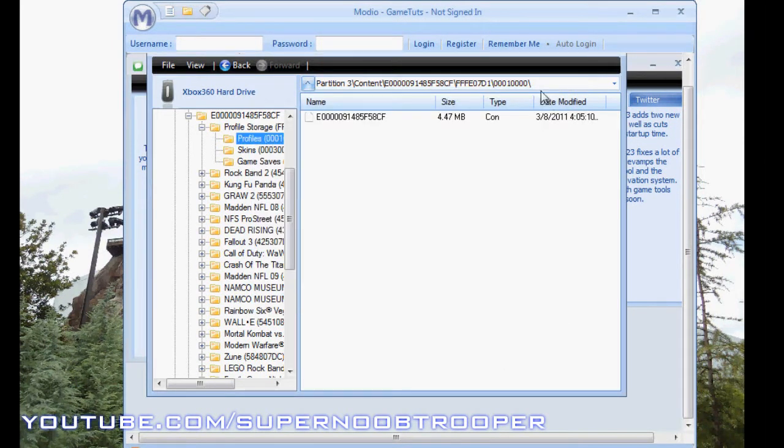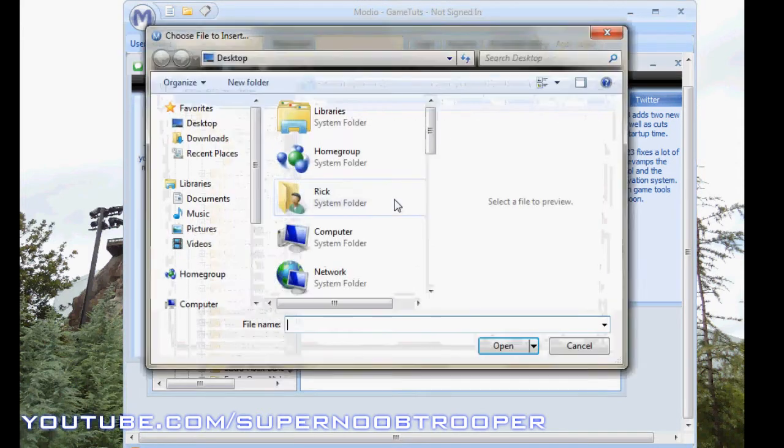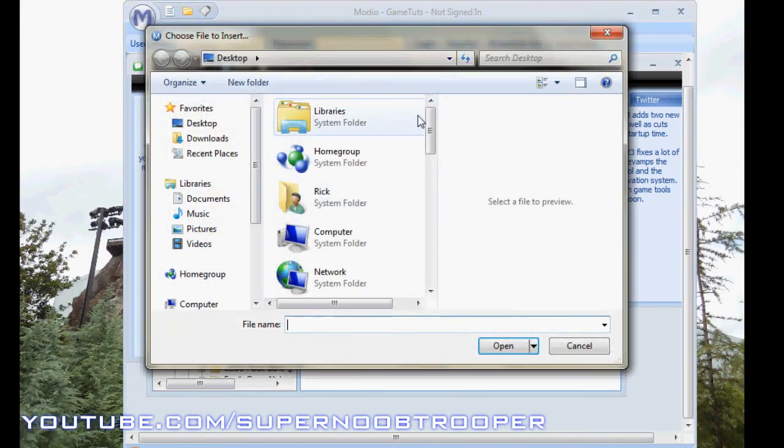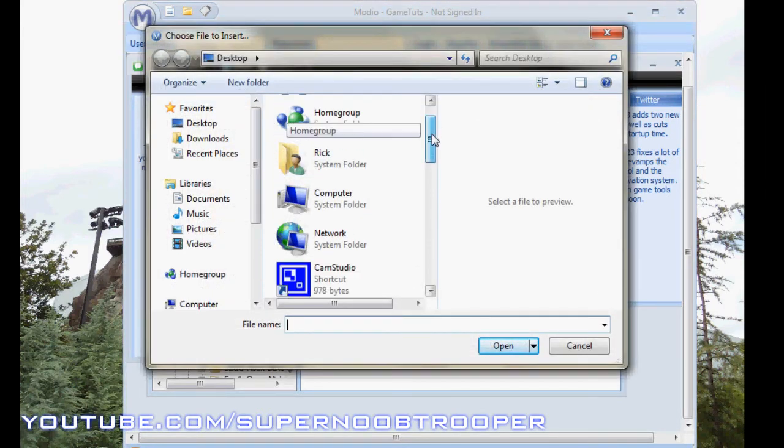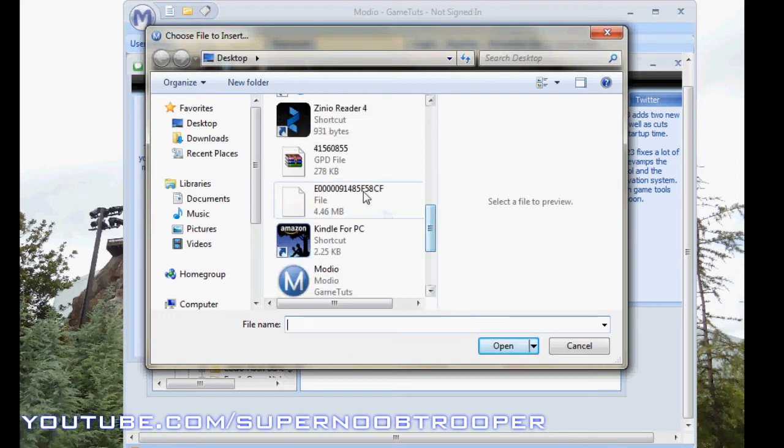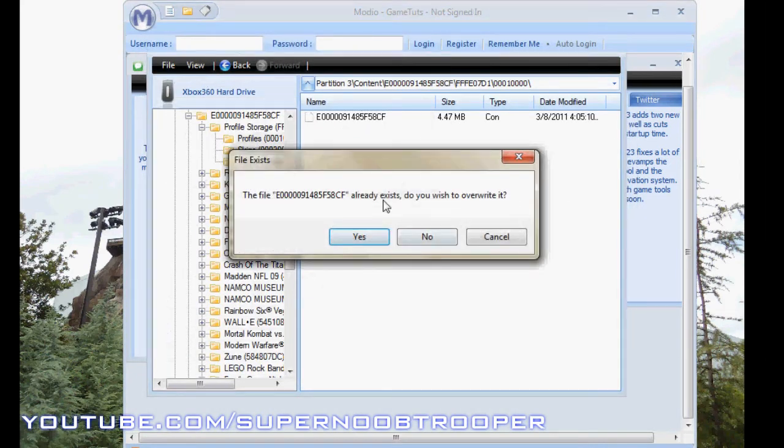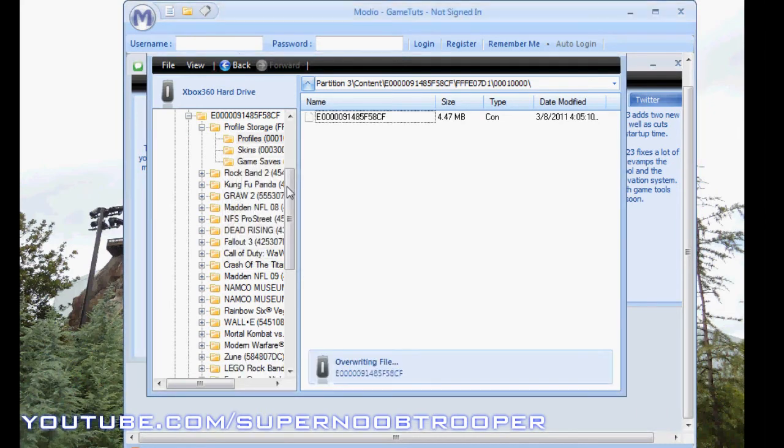And exit out of that. Now right click in here and press Insert File. Get the profile back onto your hard drive, but now it's different because we replaced the GPD so that the stuff would be on there, the mods.